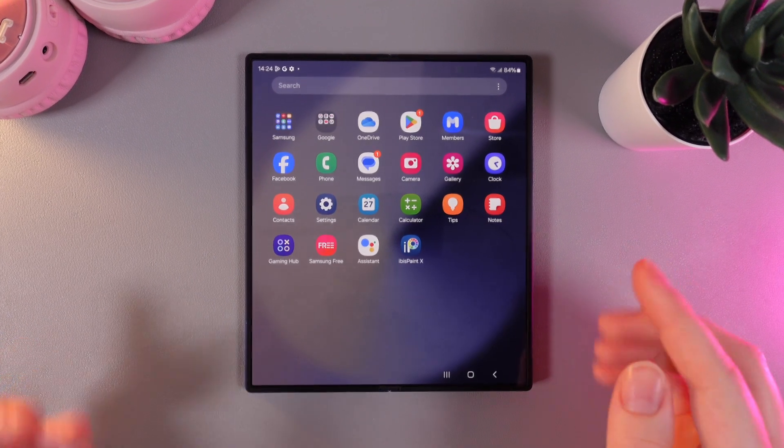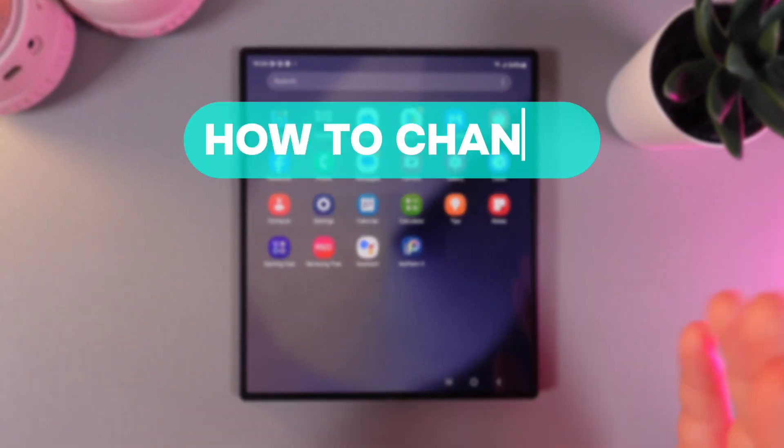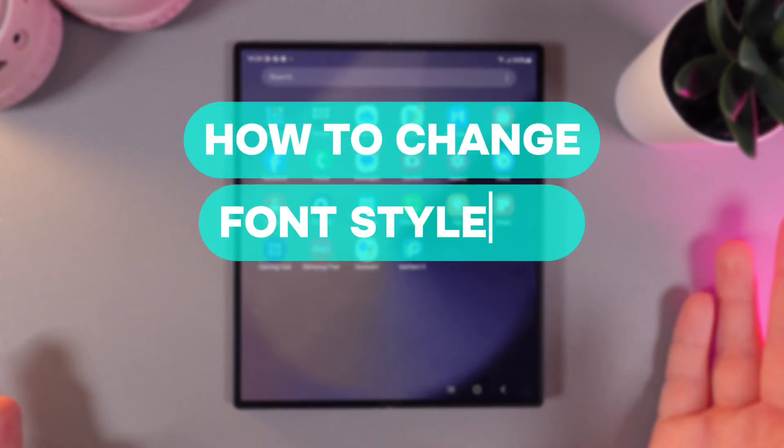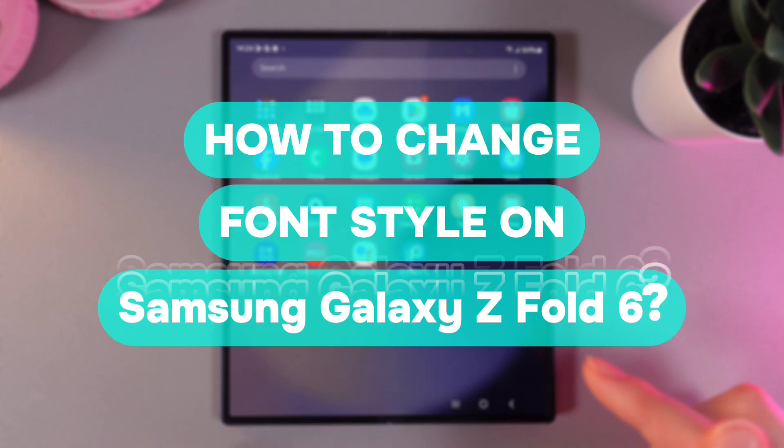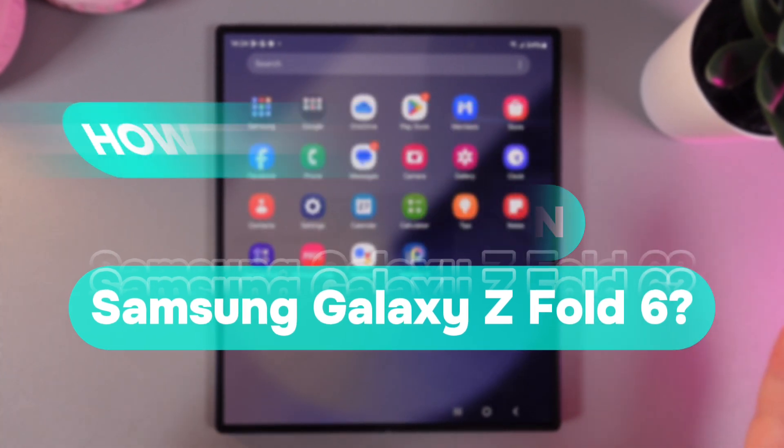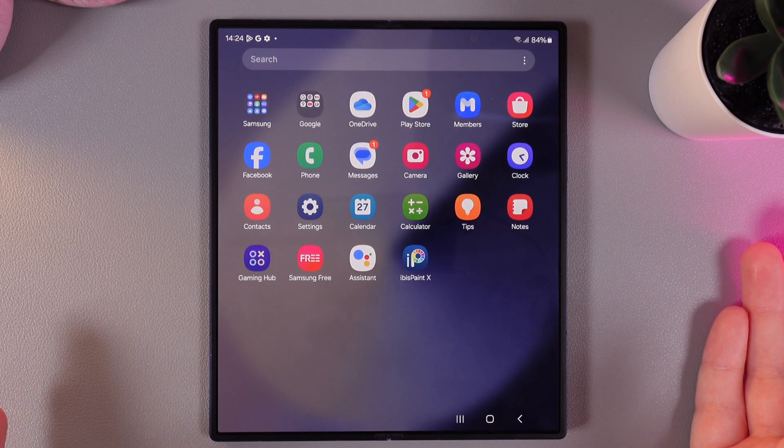Hi there! In today's video I'll show you how to change font style and size on your Samsung Galaxy Z Fold 6. Let's get started.